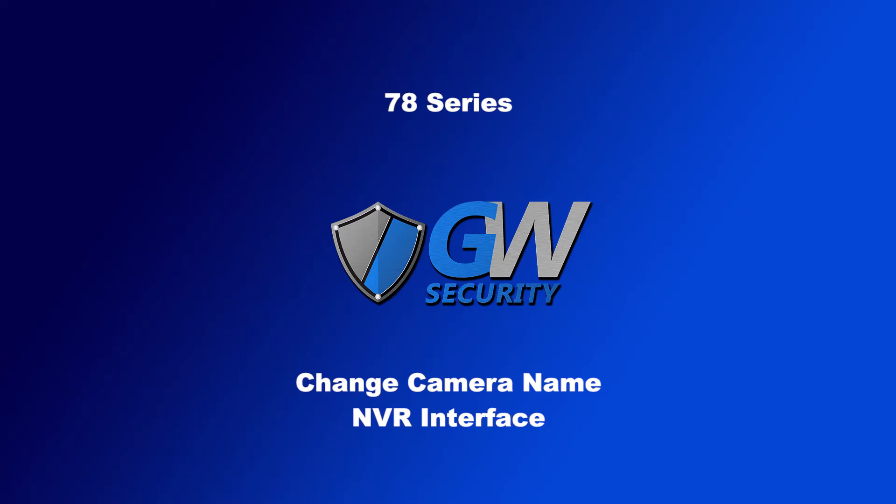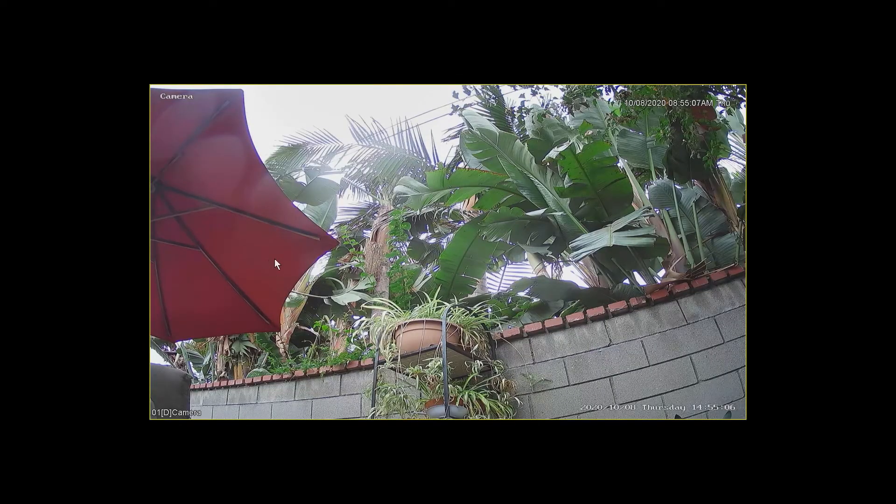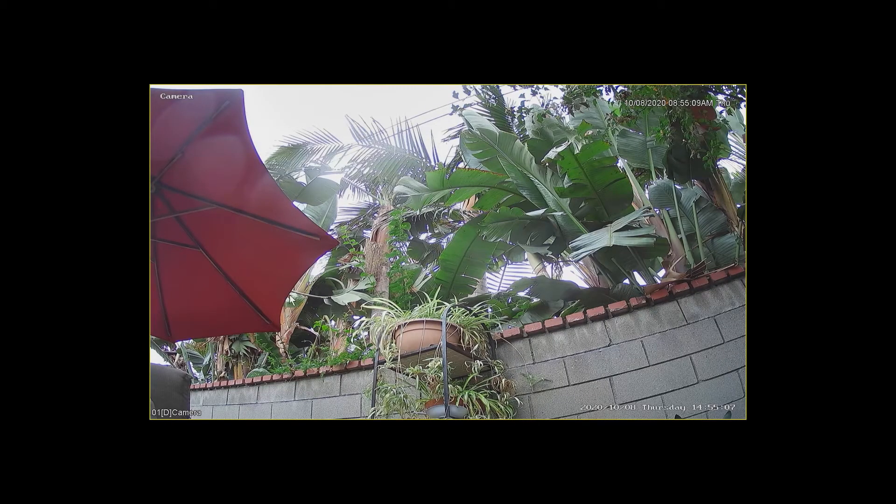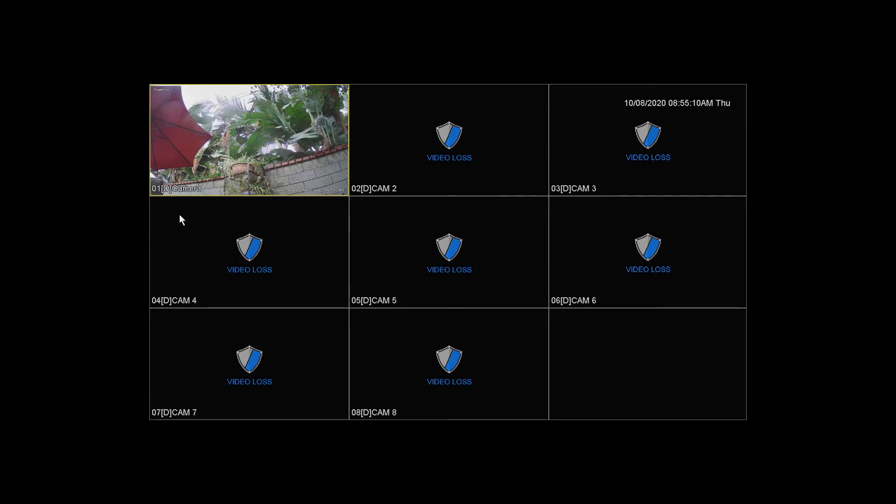In this video, I'm going to quickly show you how to change the name of your camera. So, as you can see here on the demo camera, it just says camera here at the bottom.